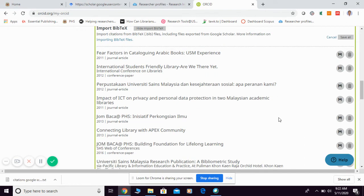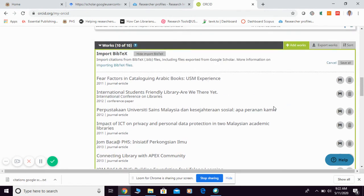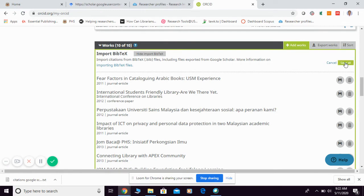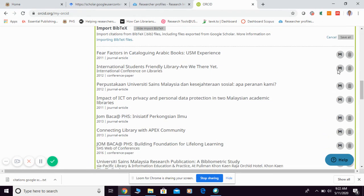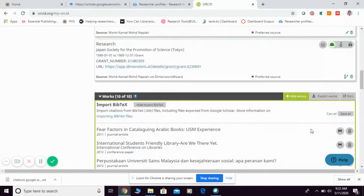Then, suppose they're going to list down like this one. So, this is all the article that I have in Google Scholar already listed here. Then, up to this point, you can choose between save them all into your ORCID or you can even verify one by one and add them one by one by clicking this button.